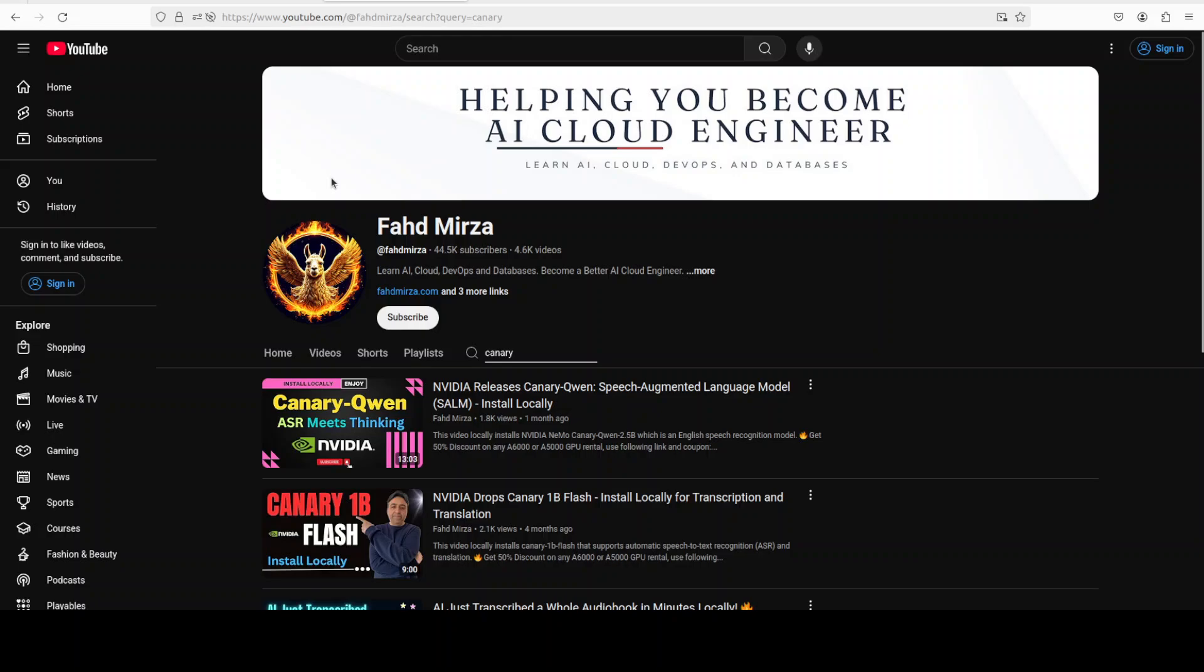Please like the video and subscribe as that helps a lot. If you're interested in other NVIDIA's Canary and related models, just check out the channel and you should be able to find lots of videos around that.